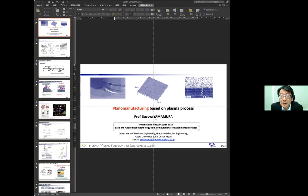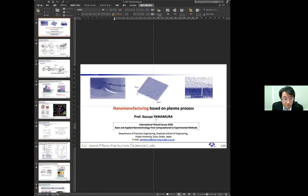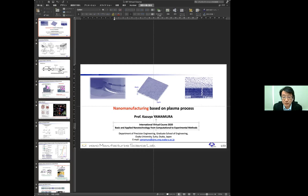Hello everyone, my name is Kazuya Yamamura and I am belonging to the Department of Precision Engineering of Osaka University. Today's lecture topic is nano manufacturing based on plasma process. The nano manufacturing process developed in our laboratory is an essential technology for high precision substrates for manufacturing state-of-the-art power devices and electronic devices. Today I'd like to introduce you the plasma based nano manufacturing process.